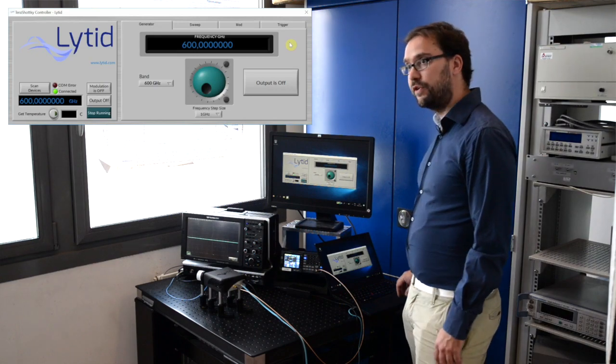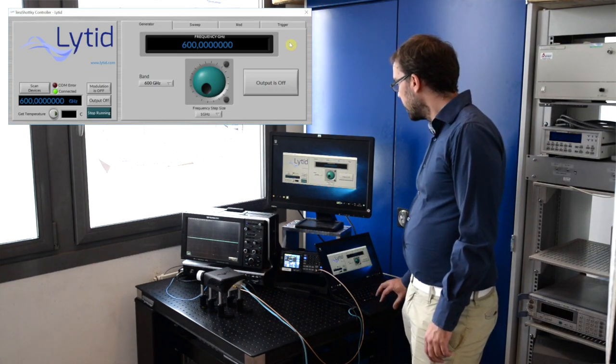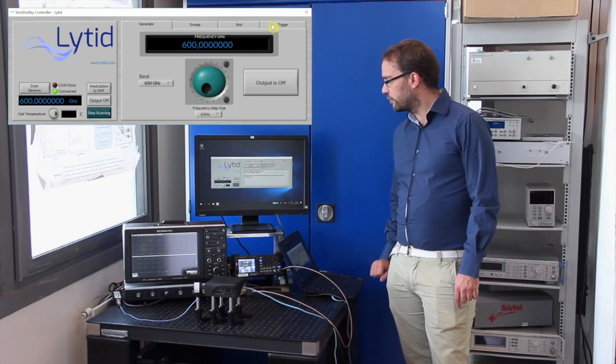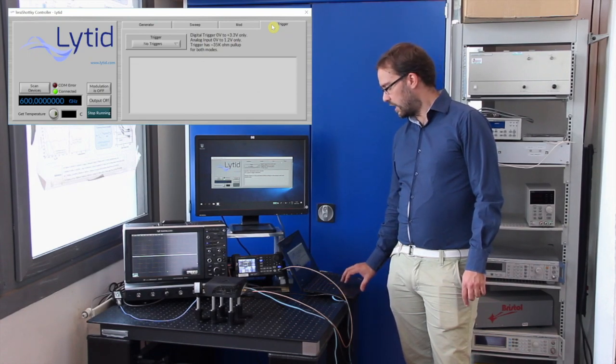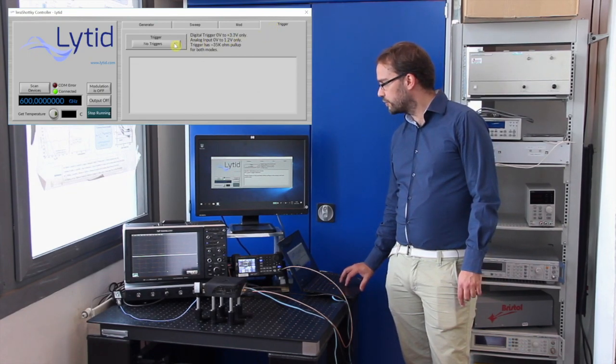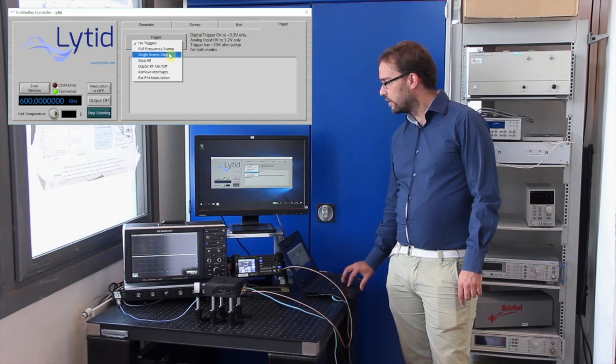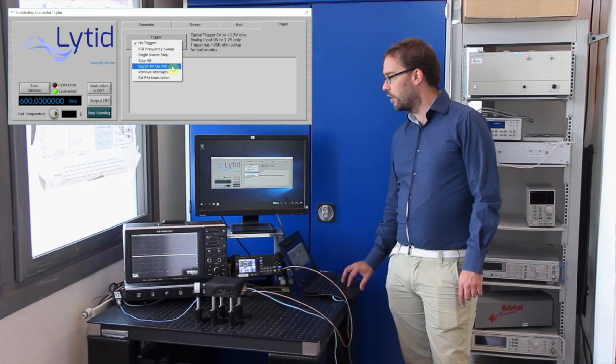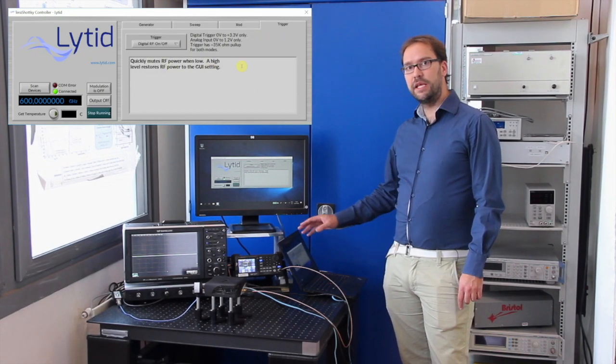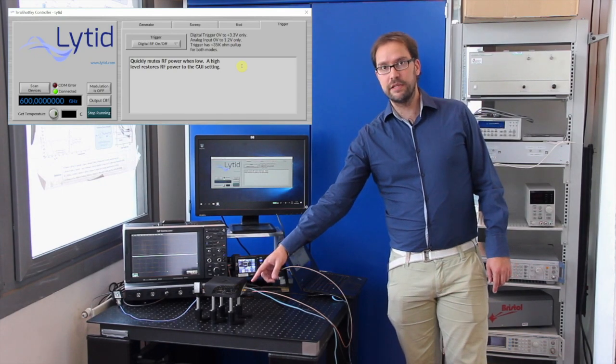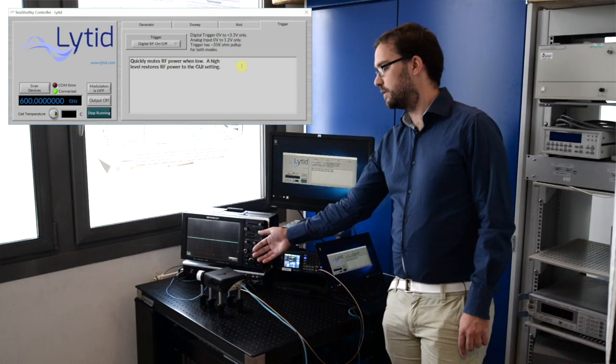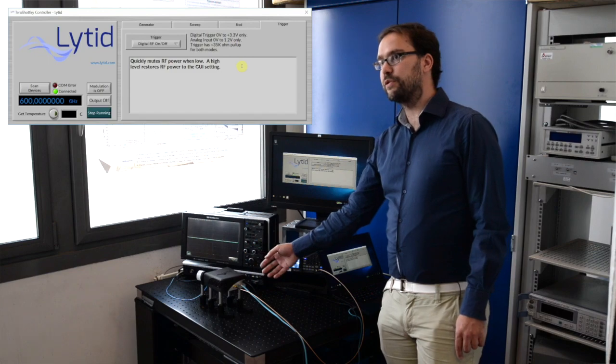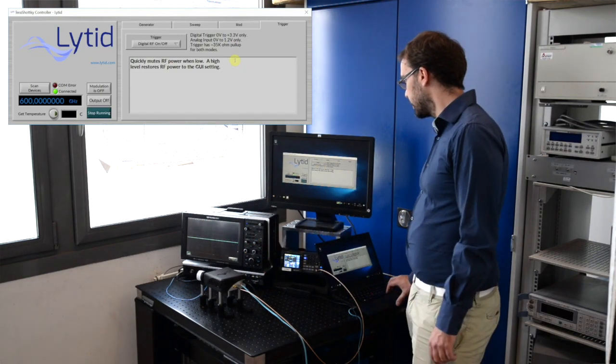To configure the software to use the external trigger, I will go to the trigger tab here. I will select of the triggers here digital RF on-off, meaning that on this pin when the signal is high the source will emit and when the signal is low the source will be muted. So let's try this out.